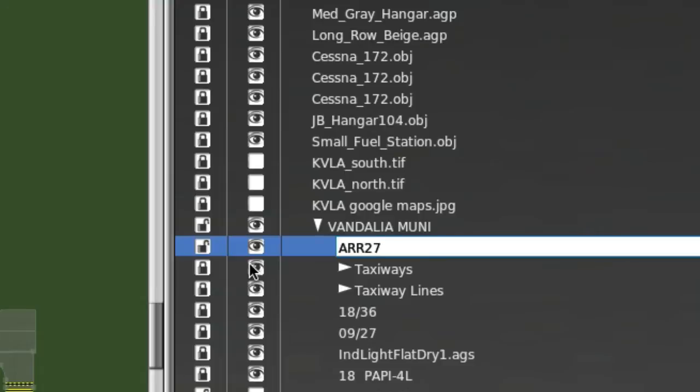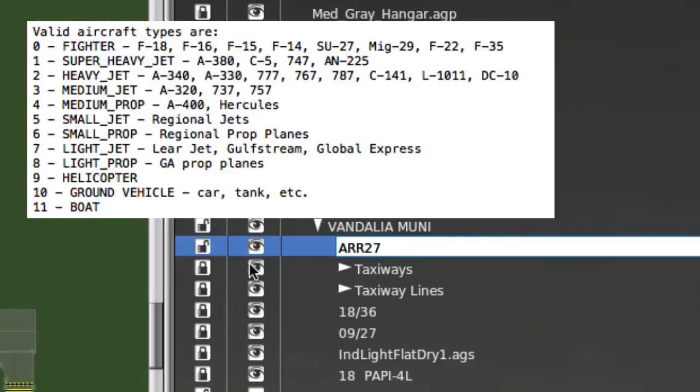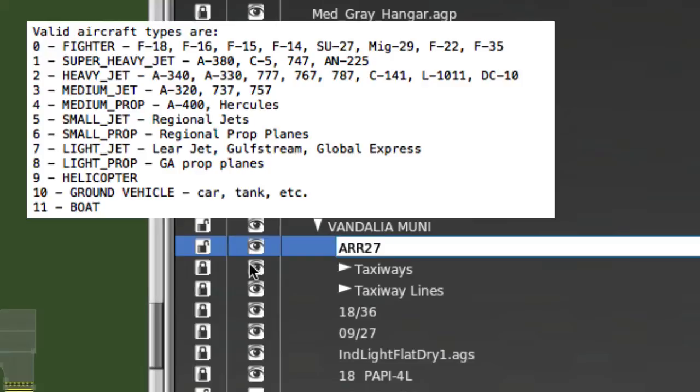So again, refer to the documentation that comes with World Traffic Plugin, or I've also repeated that list in my documentation with the Ground Route Translator software. So in this list, there's not going to be fighter jets landing on this runway, or there's not going to be super heavy jets, heavy jets, medium jets, medium props, small jets, maybe a small prop.